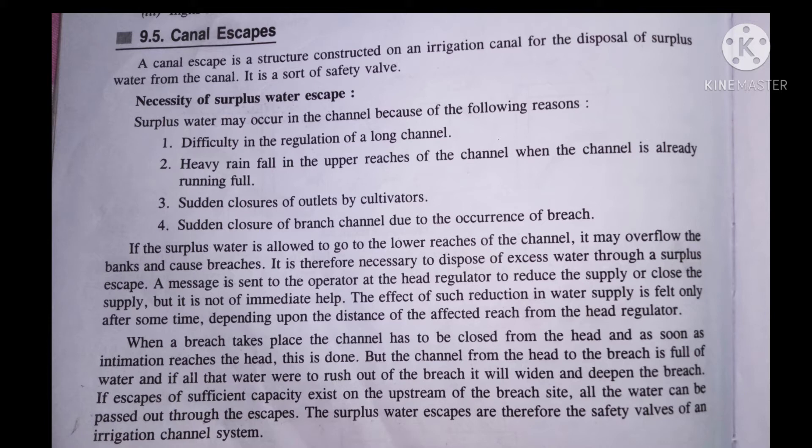So let's see what canal escape is. Canal escape ek structure hota hai jo irrigation canal mein banaya aur construct kiya jata hai, taaki ye surplus water ko control kar paye aur usko transfer kar paye. Surplus water ka matlab hota hai extra paani. Ye extra water ya to heavy rainfall ke wajah se aata hai, ya to agar breakage of canal ho jati hai, to uske wajah se ye problem create hoti hai. So is extra paani ko, yani surplus water ko bahar nikalne ke liye, hum canal escape ka use karte hain.